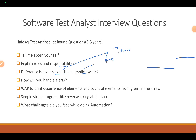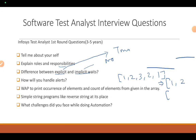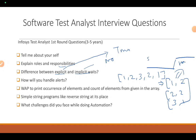Next question: write a program to print the occurrence and count of elements from a given array. For example, if your array is 1, 2, 3, 2, 1, the answer is: 1 occurs 2 times, 2 occurs 2 times, 3 occurs 1 time. A hint: you can use a HashMap with integer keys and integer values — the key being the number and the value being its occurrence count.